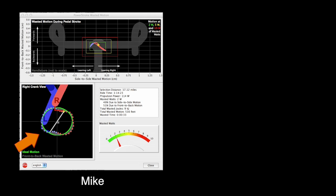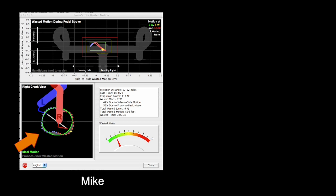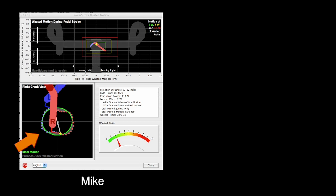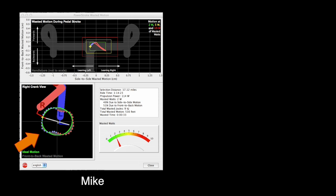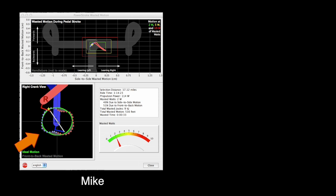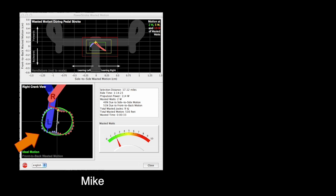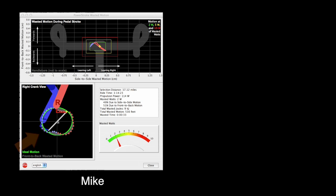Mike's front to back motion is excellent too. As the crank turns, his motion remains close to the ideal of the green oval, both on left and right strokes.